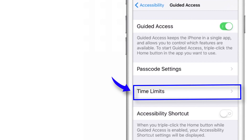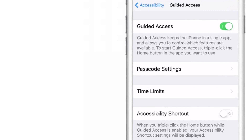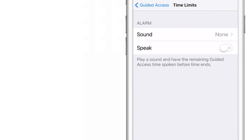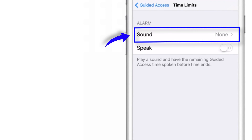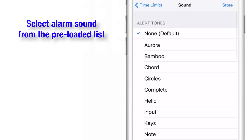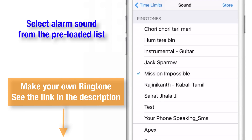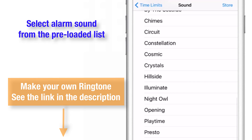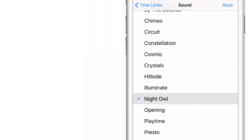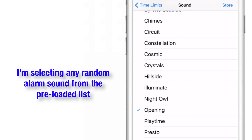The next setting is Time Limits. Let's tap on it. The first option is Sounds. Here you can select an alarm sound which will notify you once your Guided Access session is over. You can select from the preloaded list or create your own ringtone. For demo purposes, I'll select a random alarm sound and go back.